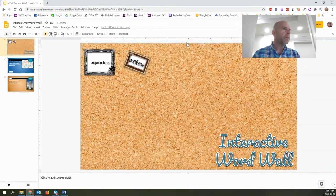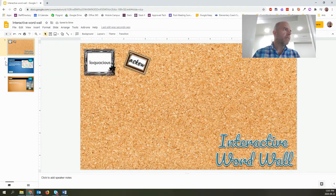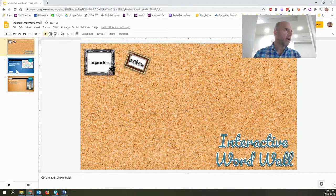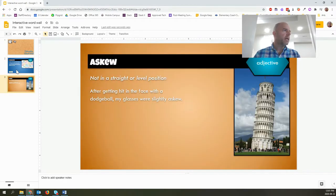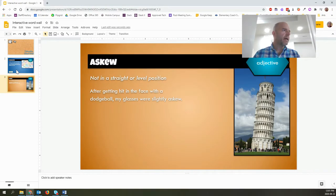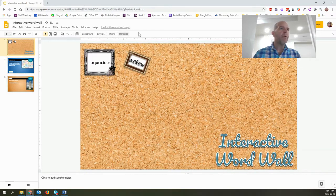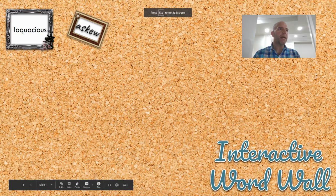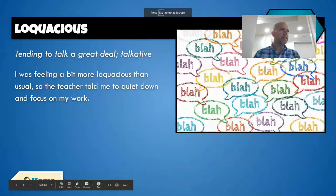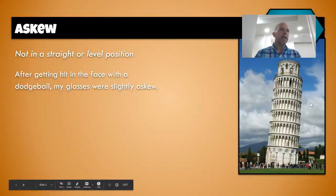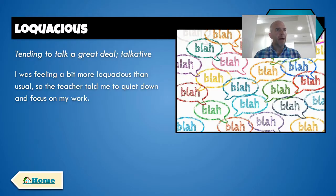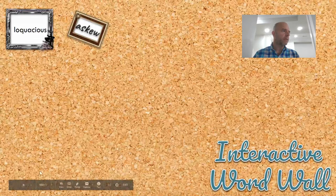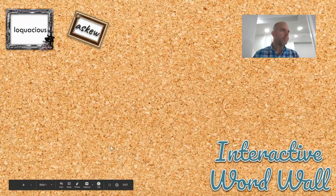So what I'm going to do is I've got a couple words here. You'll notice that I also have three slides in total. I've got my loquacious slide and I've got my askew slide. If I were to normally present this, what would happen is when I click through in my presentation, I go to loquacious first and I go to askew second and then to get back, I have to go all the way back pressing my arrow keys or using the navigation bar down here.